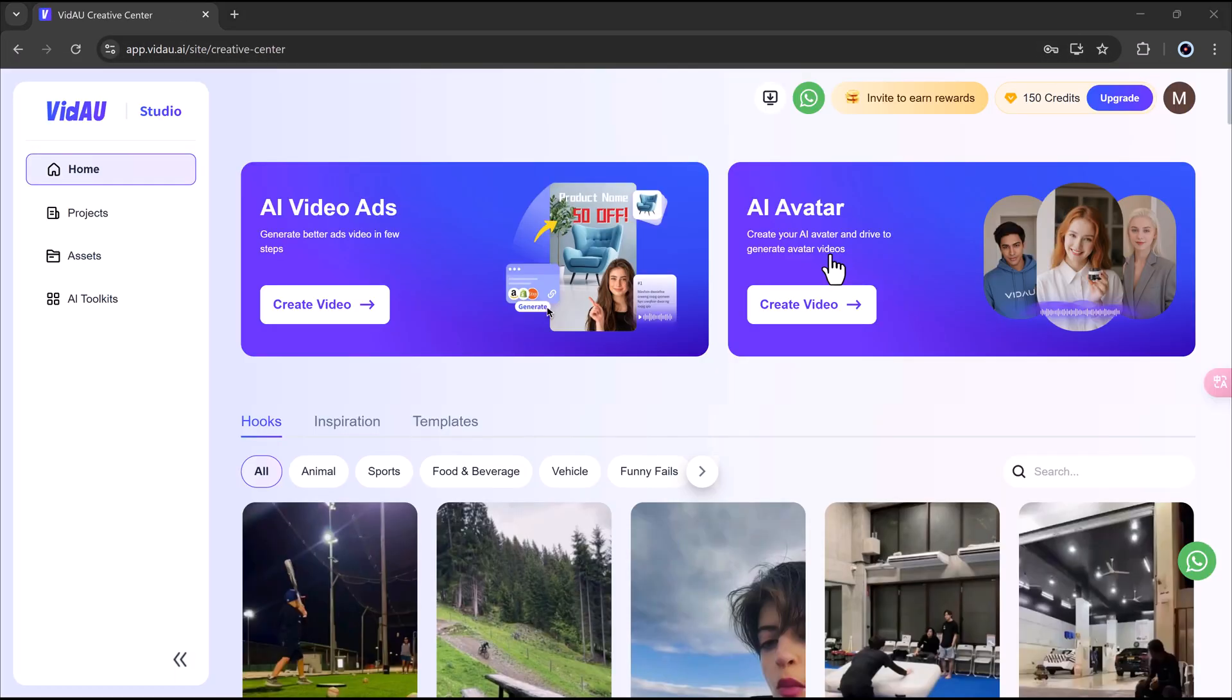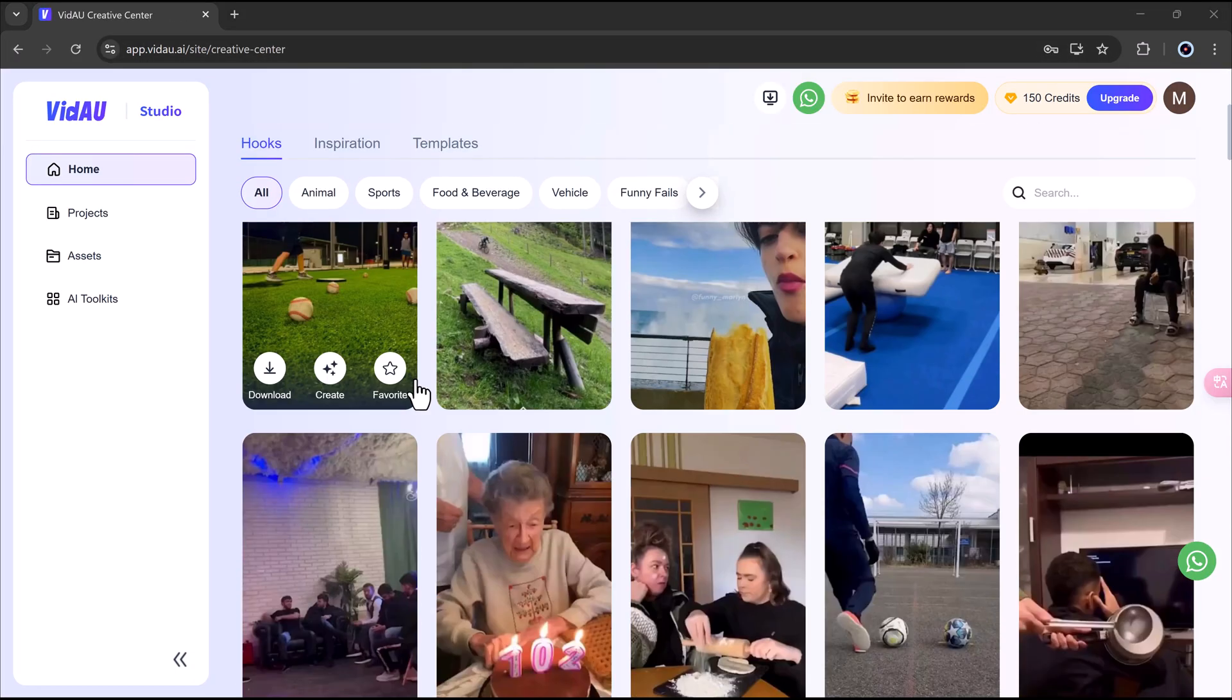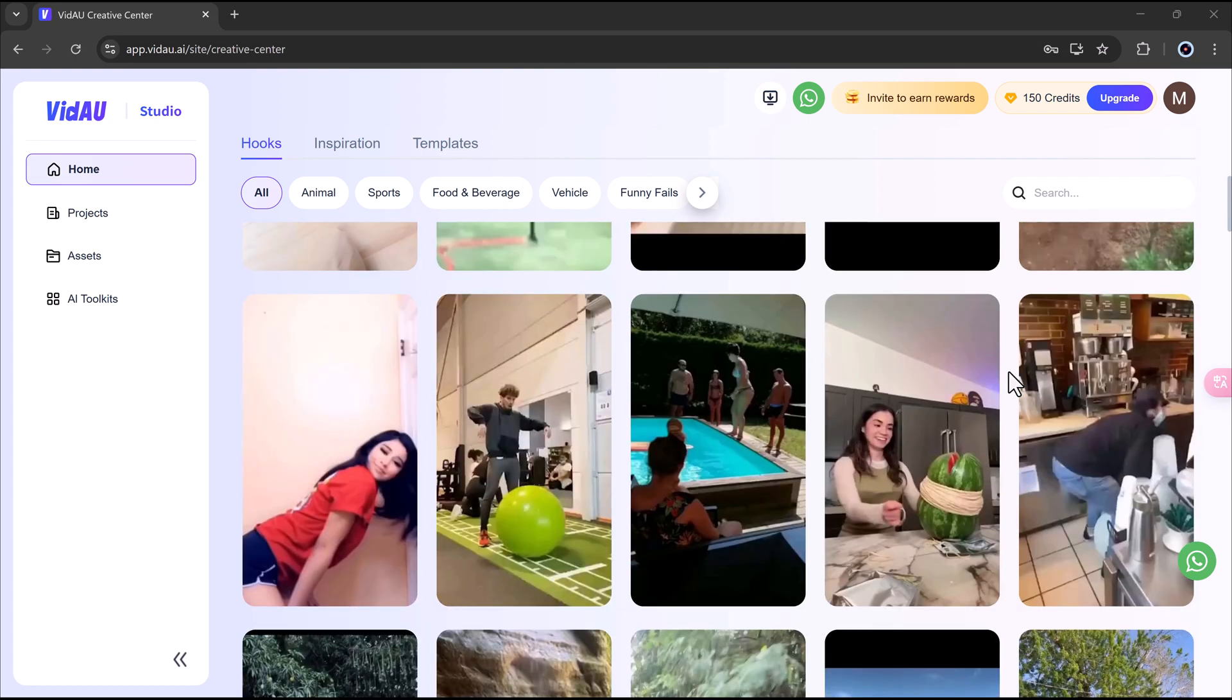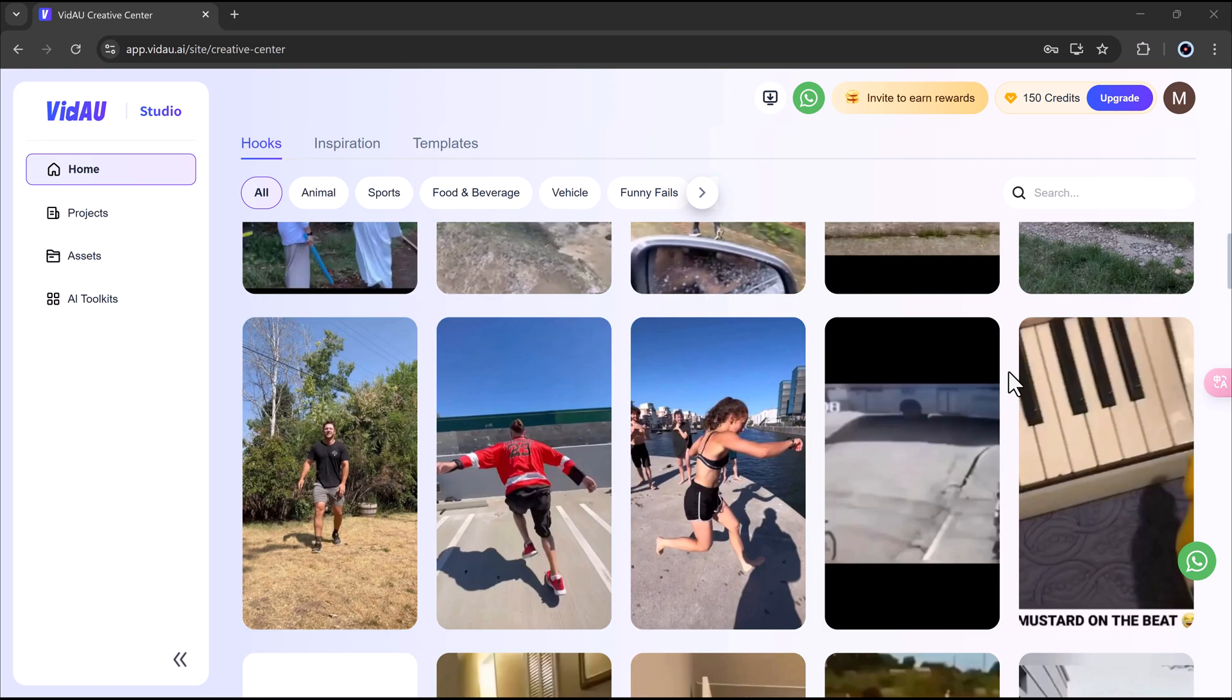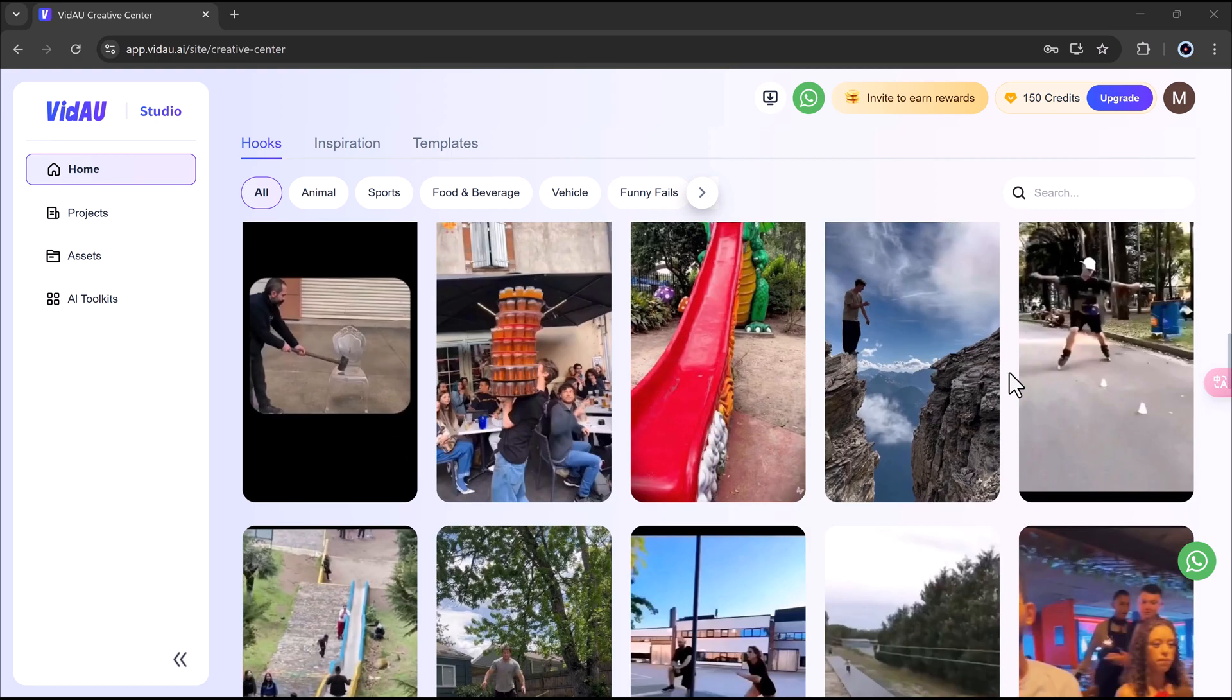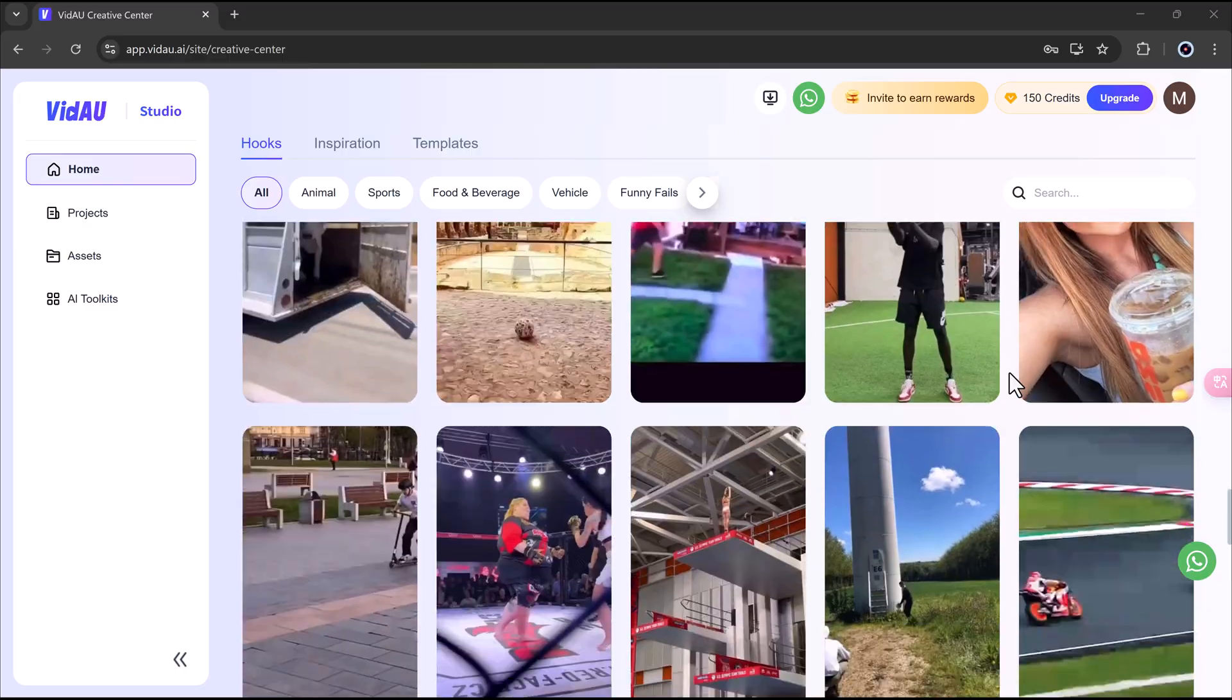And that's how easy it is to create AI-powered video ads and avatars using Vidal, whether you're promoting products, building a brand, or offering this as a service to clients. The potential to make money online with this tool is huge. Thanks for watching. I will see you in the next video.